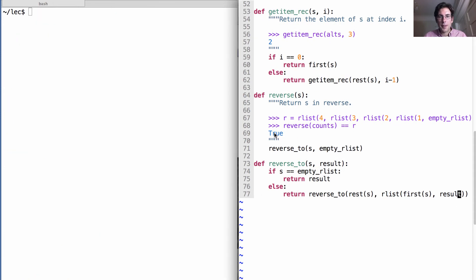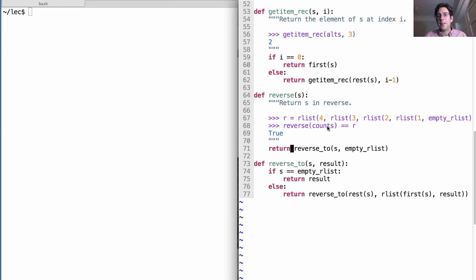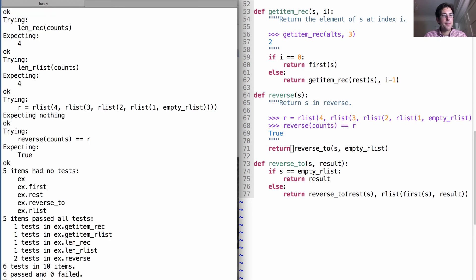I forgot one thing, which is that I actually need to return the result of reverse_two here. Now we can run our tests again, and we see that all tests pass. Excellent.